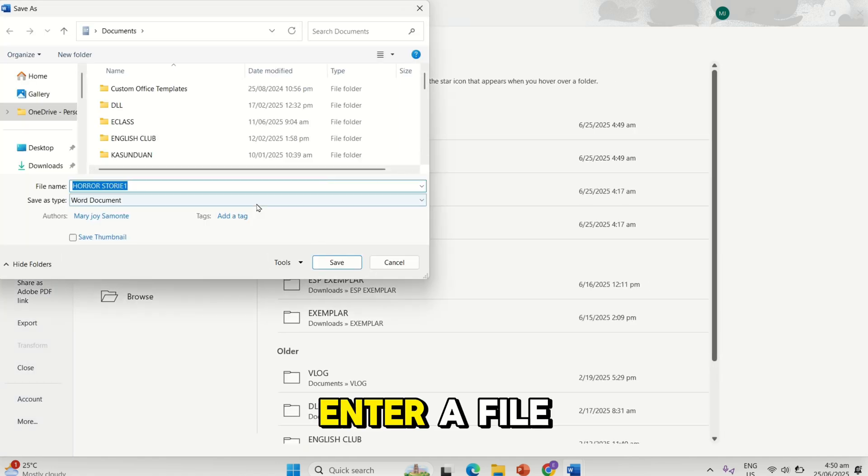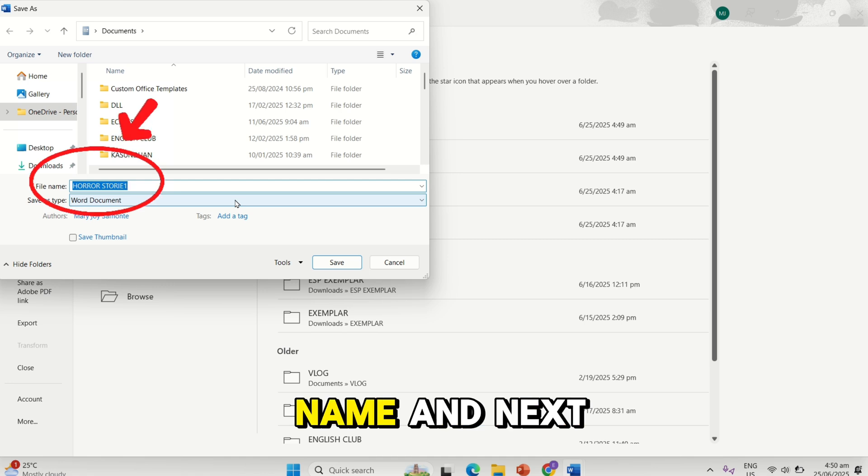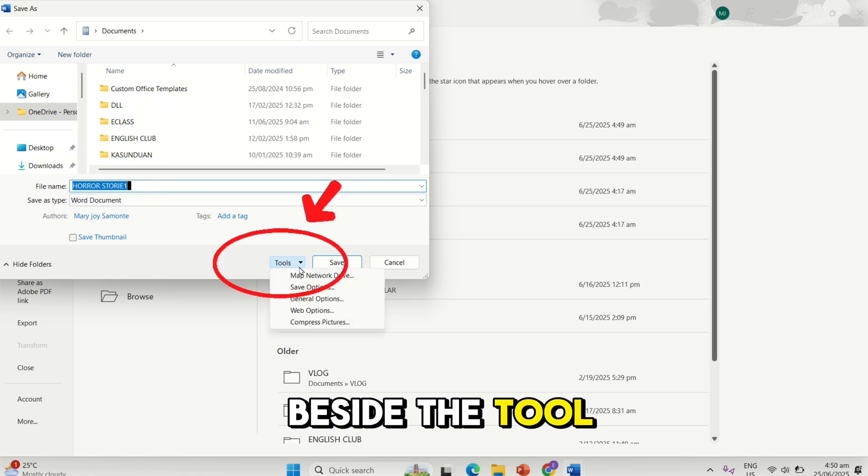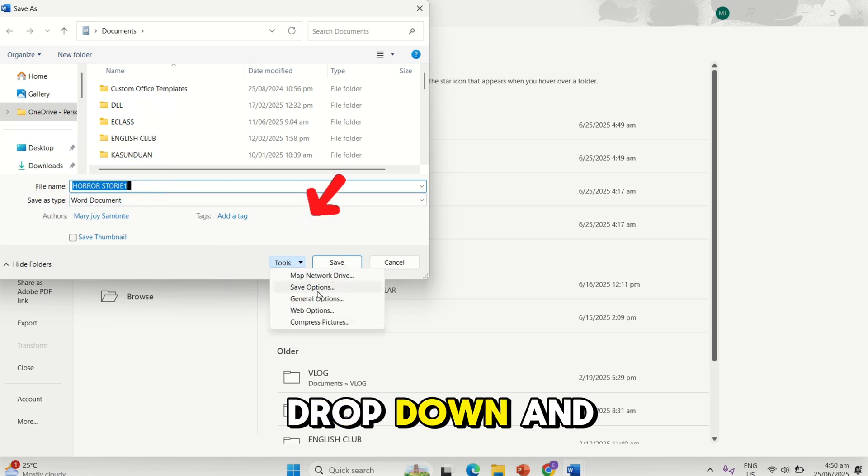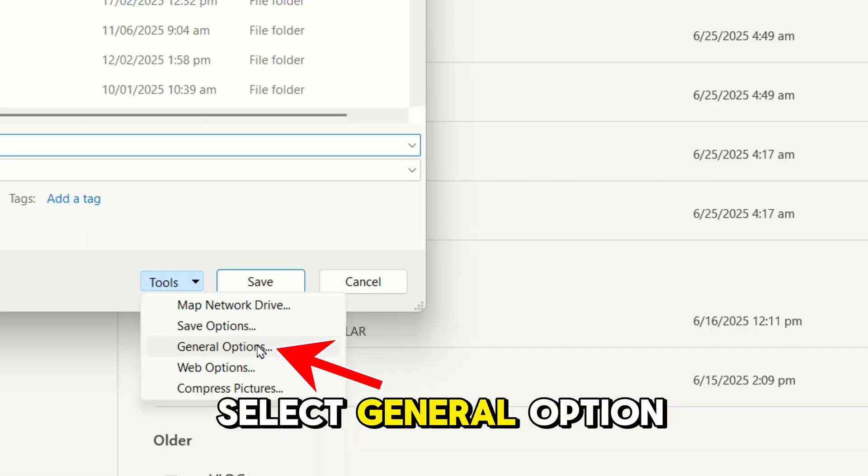Enter a file name. And next, beside the tool, click on the drop-down and select General Option.